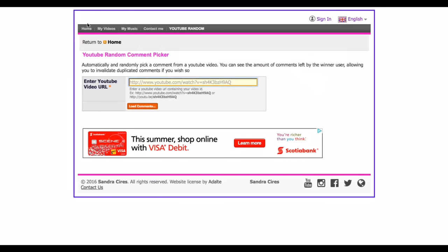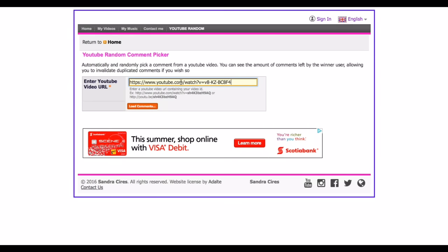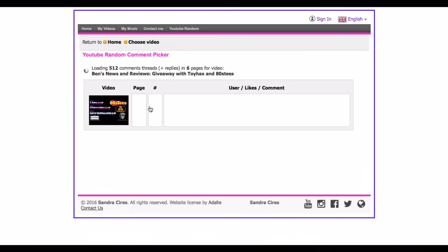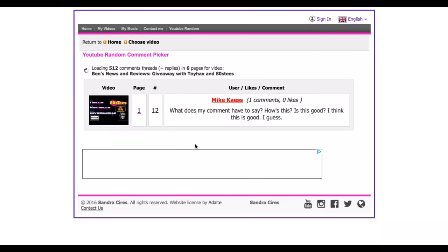Right, here we have the website that I've used for some of my other competitions. It's Sandra Ceres, I think it is. Basically, you put in the URL of the video you want to do, you hit over the comments, and the comments will load up and then we pick a random winner.